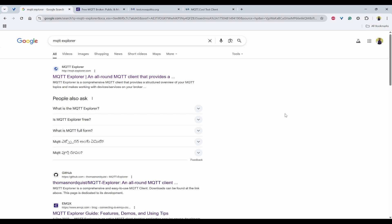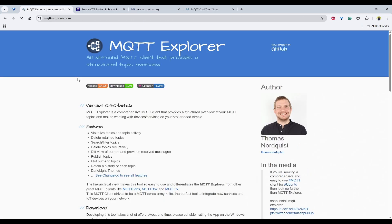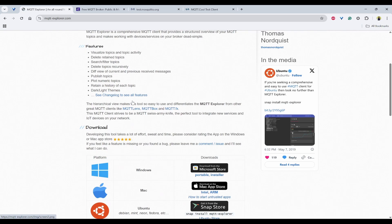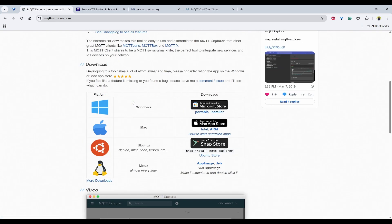Let's get started by installing the MQTT Explorer. First, search for MQTT Explorer and click on the first link. Here you will have the option to download.